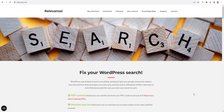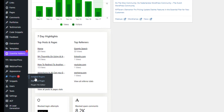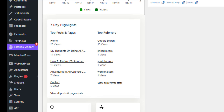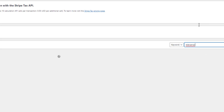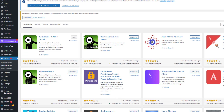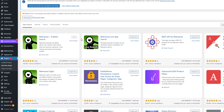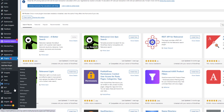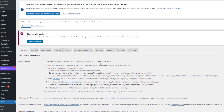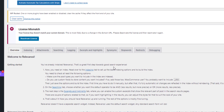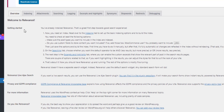Let's jump over to the back end of my site. Go to Plugins > Add New Plugins — the usual thing — and we're looking for Relevanssi. I've included a link to the plugin in my notes for this video. It's already installed, so under Settings we have Relevanssi.